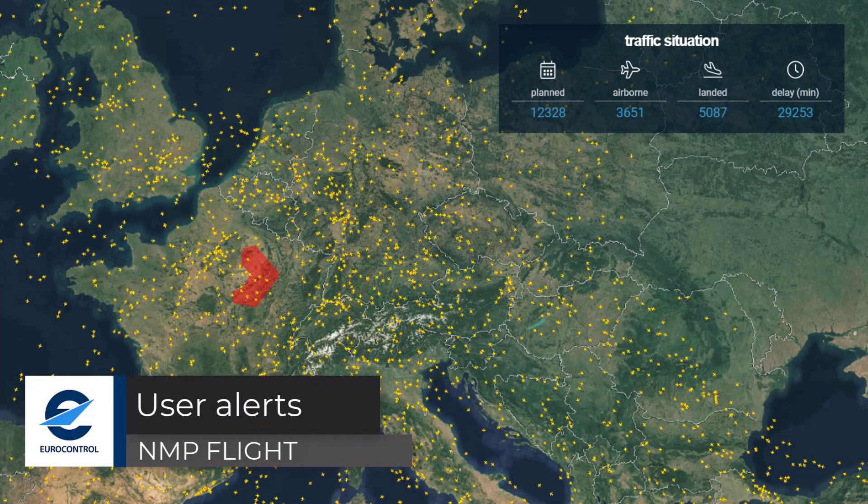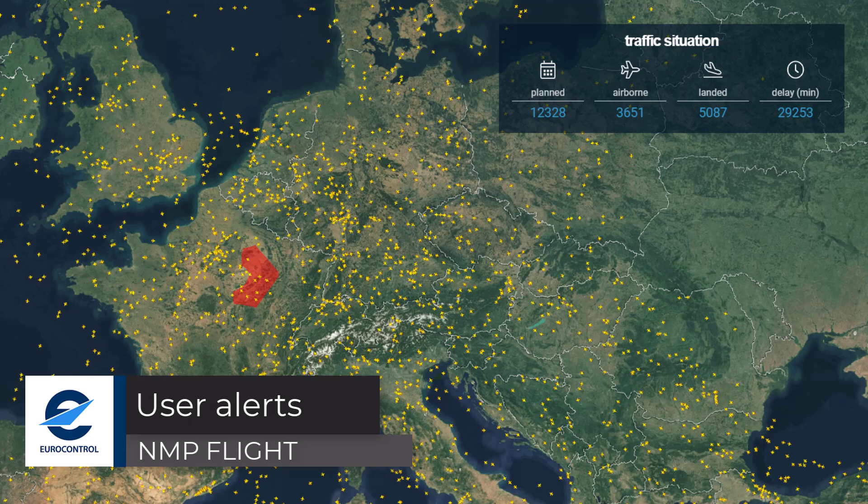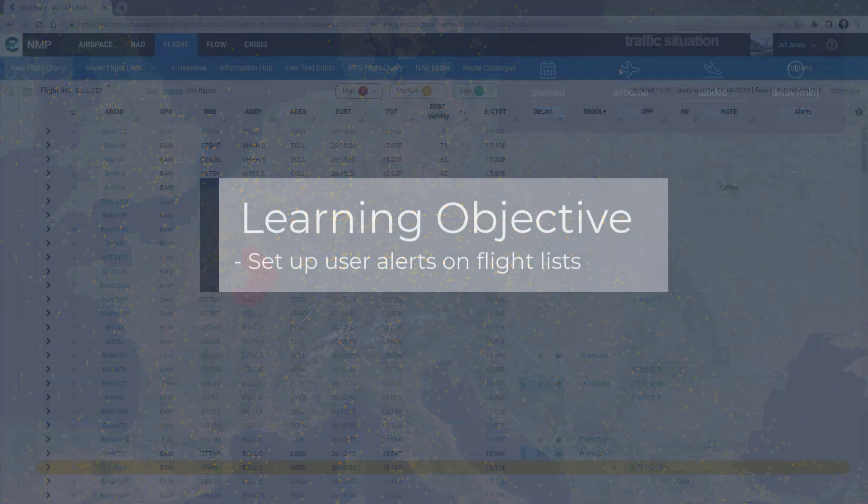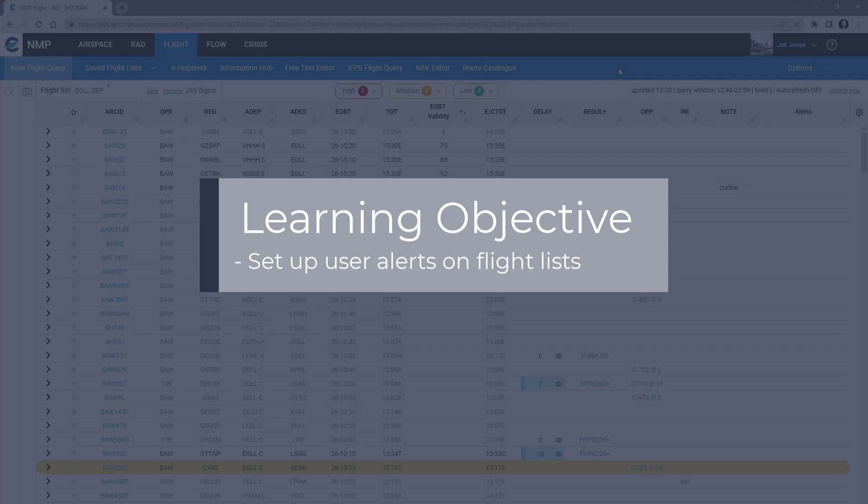Welcome to this NMP Flight video tutorial. This tutorial will look at the user alerts configuration.